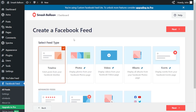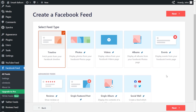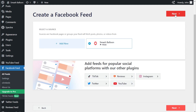For the first step, we have to select the feed type. With the Pro version of the plugin, you can create a feed of posts from your Facebook timeline, a feed of photos, a feed of videos, display your Facebook albums, events, and more. But with the free version of the plugin, you can only display your Facebook timeline — it's already selected for us. We can click Next, and we can see our page added as a source, already selected. We can click Next.